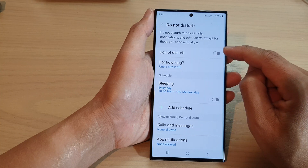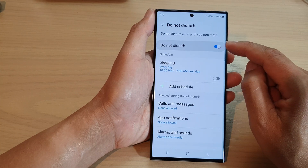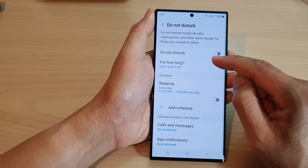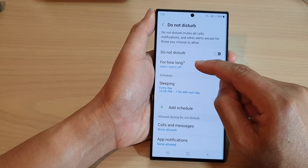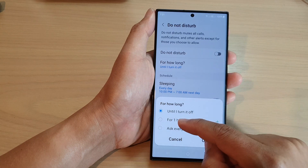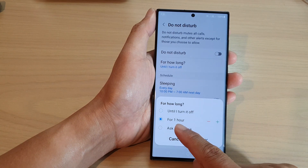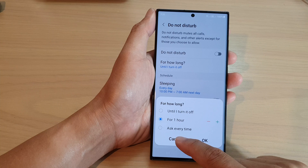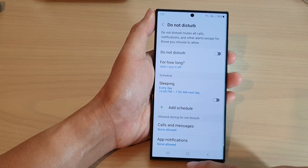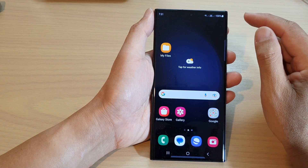At the top, tap on the Do Not Disturb toggle button to switch it on or turn it off. If you switch it off, you can also choose for how long — it will automatically turn back on, for example after one hour, or you can simply leave it as the default.